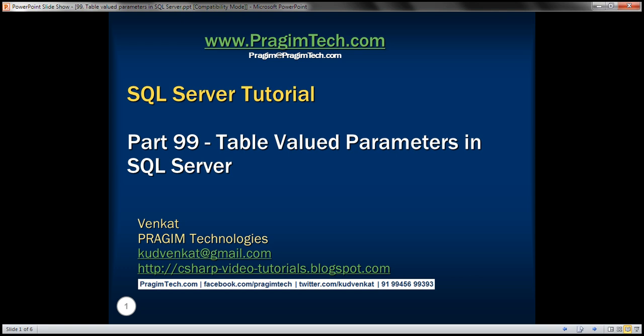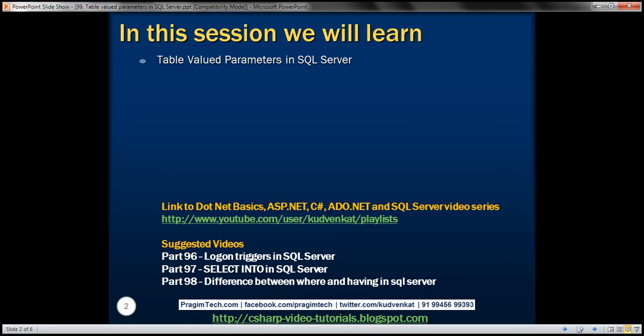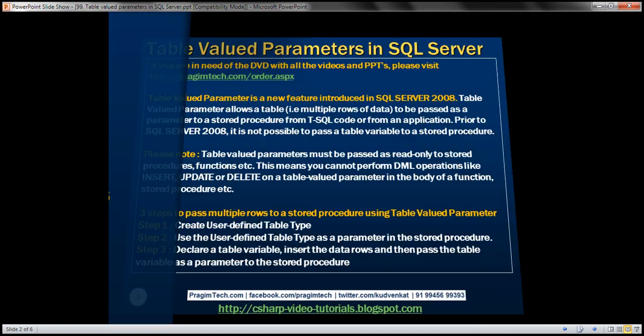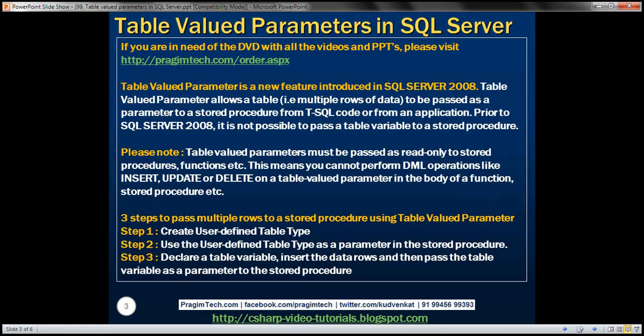This is part 99 of SQL Server tutorial. In this video, we'll discuss table-valued parameters in SQL Server. Table-valued parameter is a new feature introduced in SQL Server 2008. Table-valued parameters allow a table — that is, multiple rows of data — to be passed as a parameter to a stored procedure, either from Transact-SQL code or from an ADO.NET application.